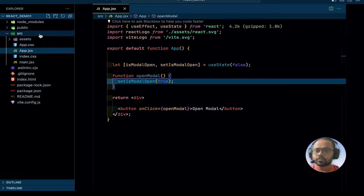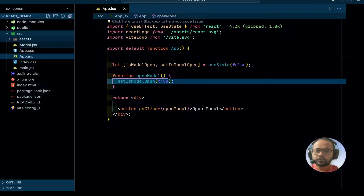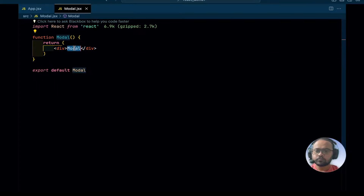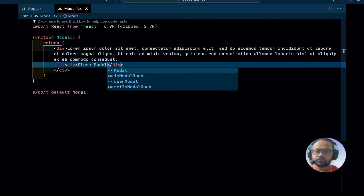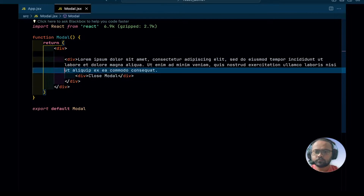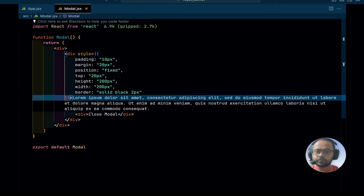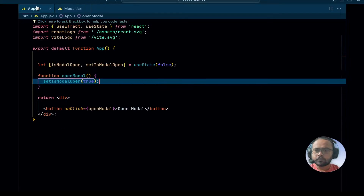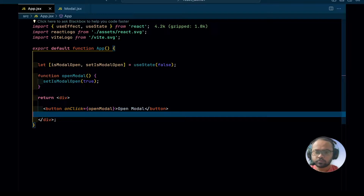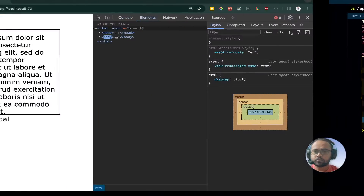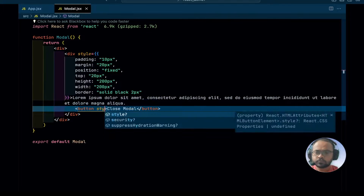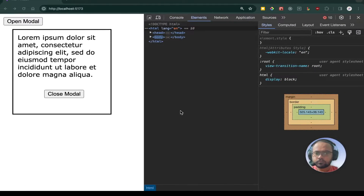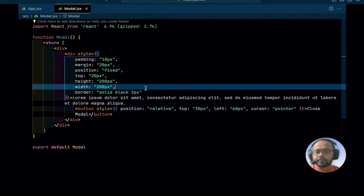Now we need to create the modal, so I will create a file called modal.jsx. I will add some styling here. Now let's import that file. The modal is visible on the screen. We have created a simple modal, we have also created a button, and we have added some styling to the button.